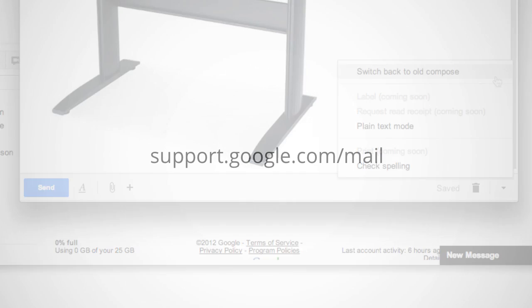So let us know what you think. Or visit the Gmail Support Center at support.google.com/mail.